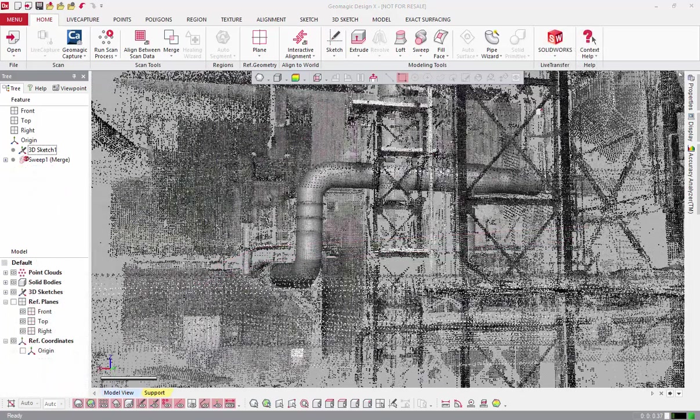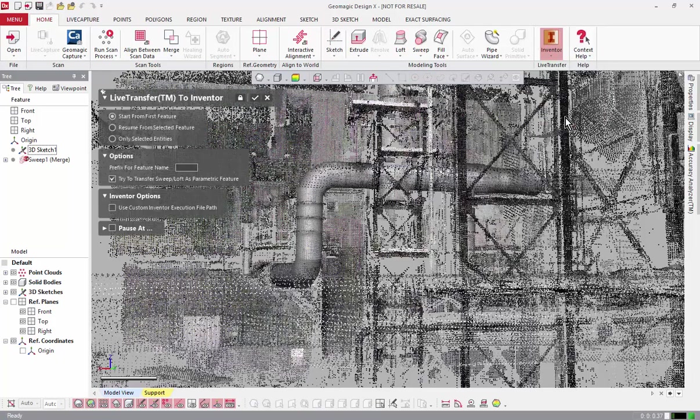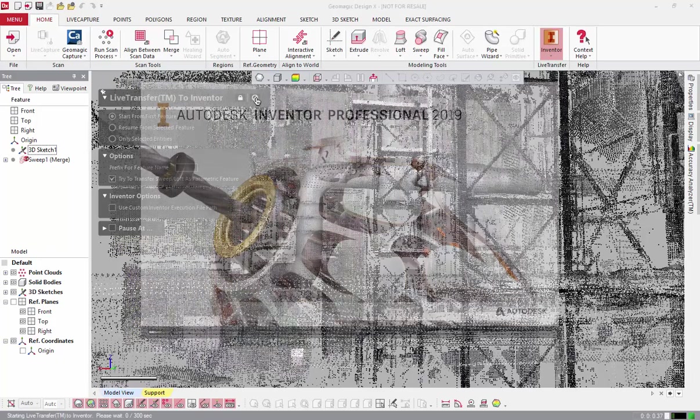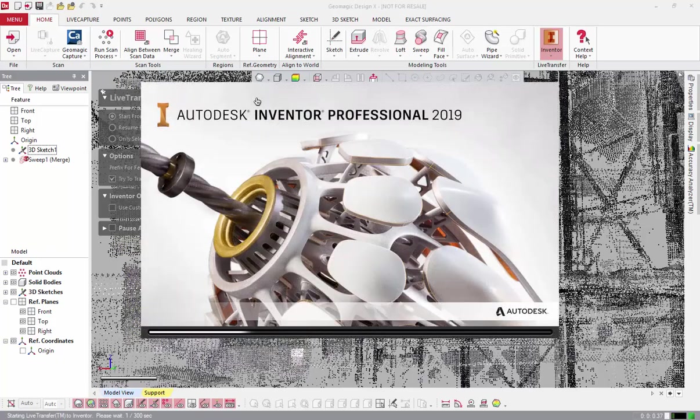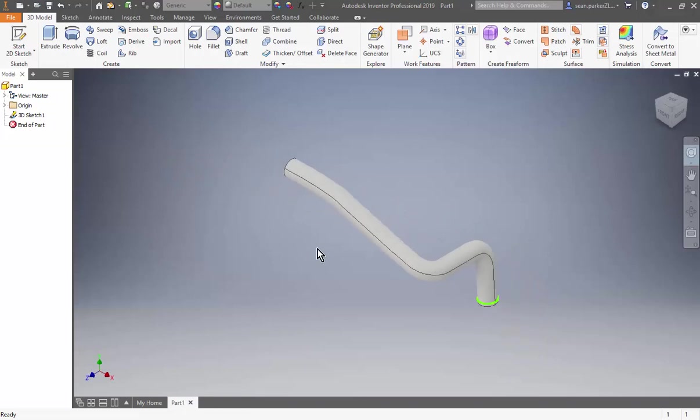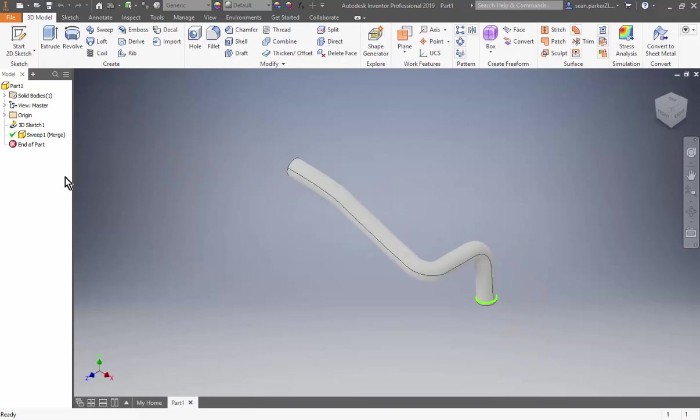Of course, no video on DesignX would be complete without showing the live transfer operation pushing this modeling history into another CAD software. It really is as simple as one button click. In this case, I chose Inventor, which is open in the background. The sketch and sweep are transferred there, and I can edit the curves and modeling operation here as well.